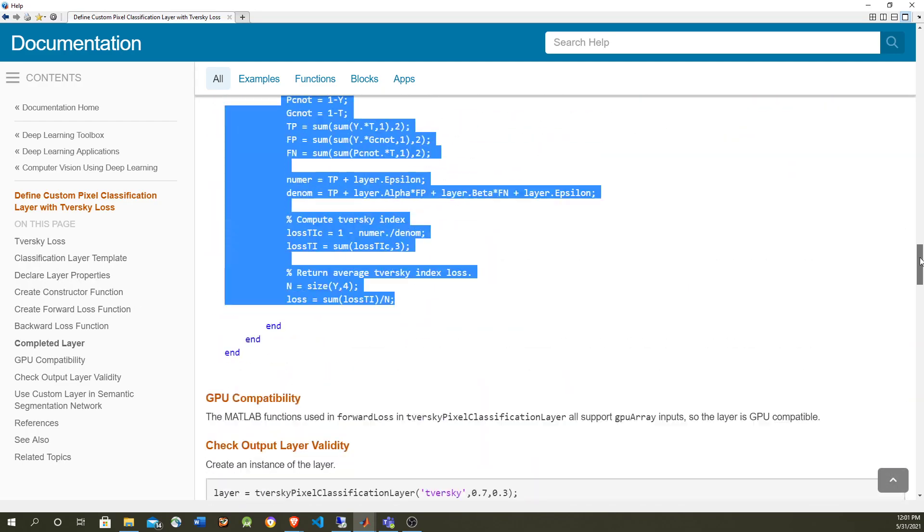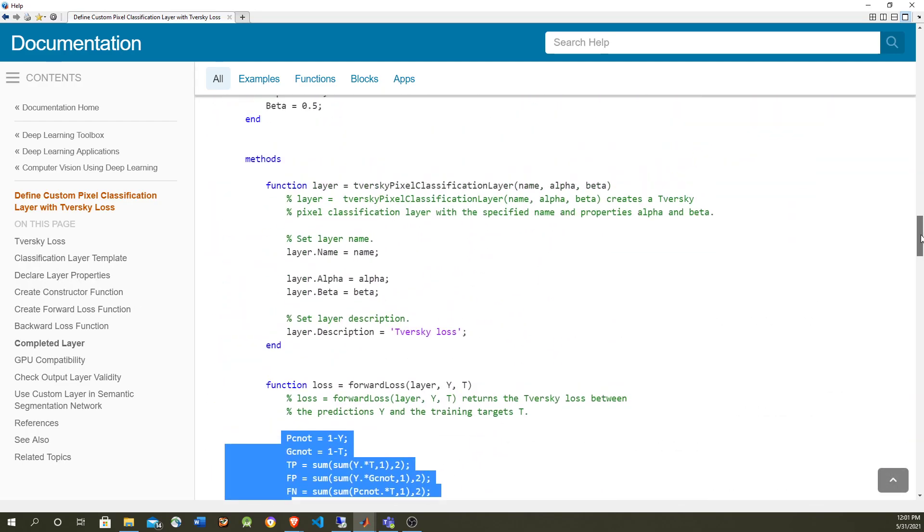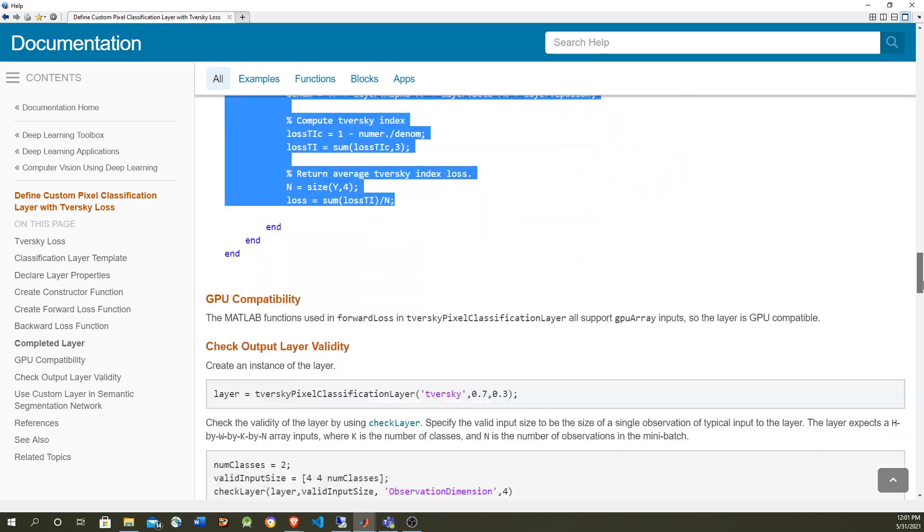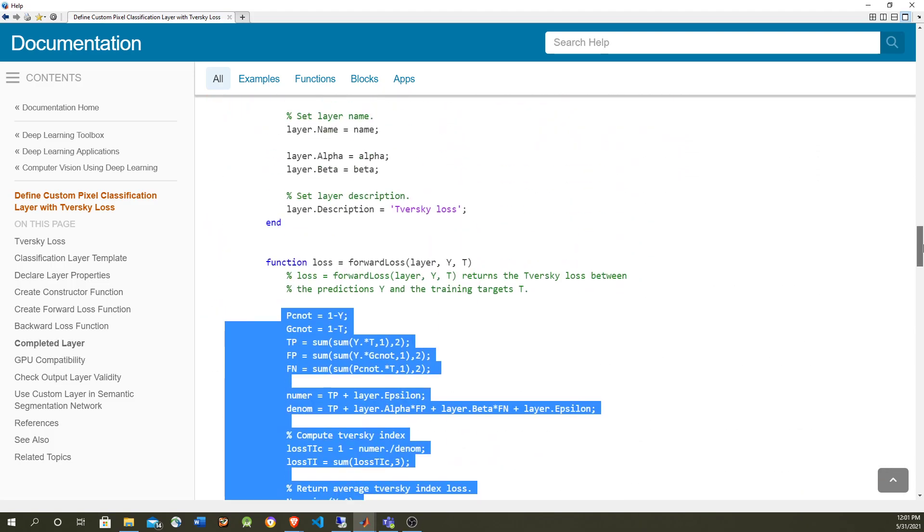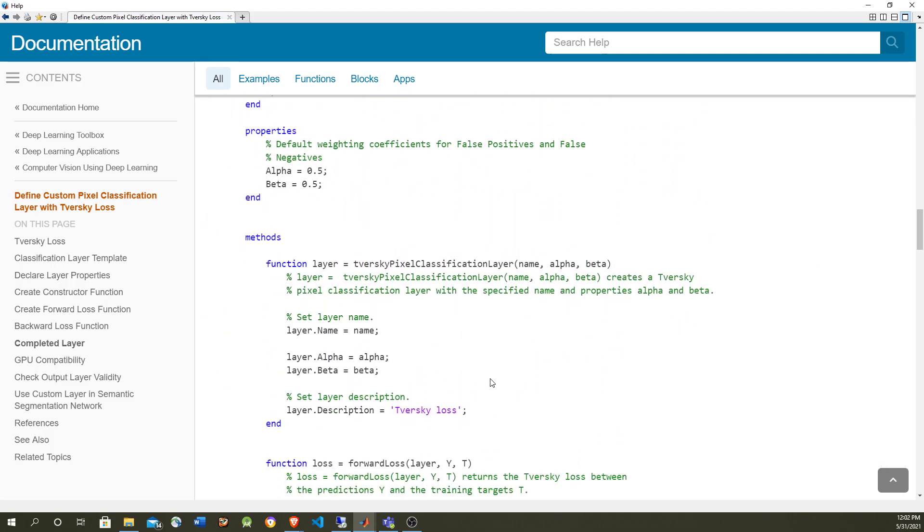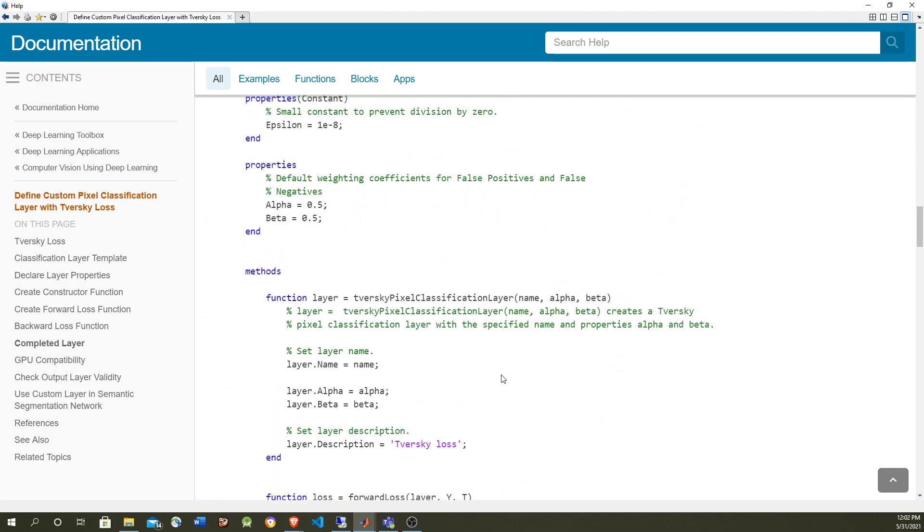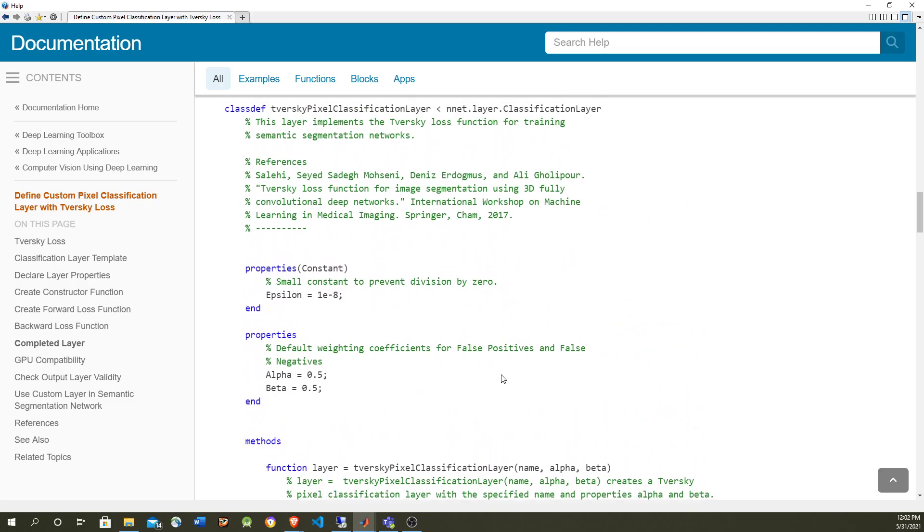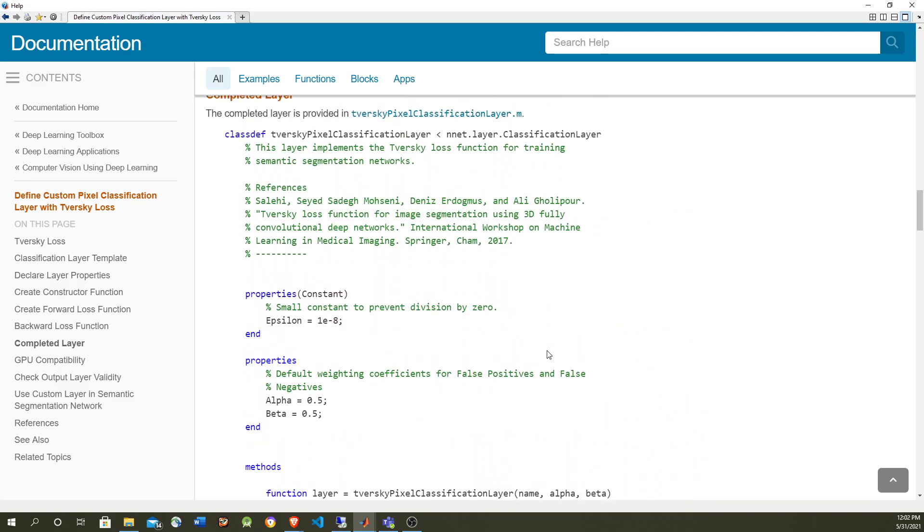So the advantage of doing this custom layer is that we can do our own layer and still leverage the tools that facilitate the creation and the training of neural networks.